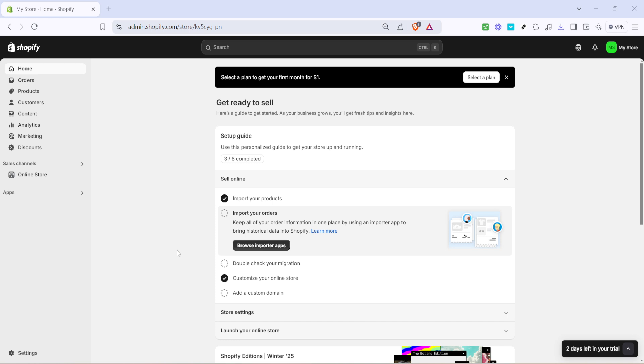To begin, you'll want to navigate to the homepage of Shopify after logging into your account. It's where you manage everything related to your store.